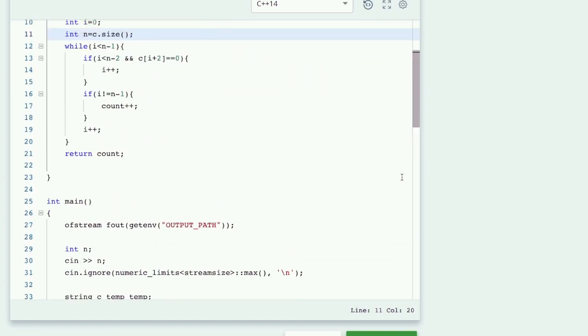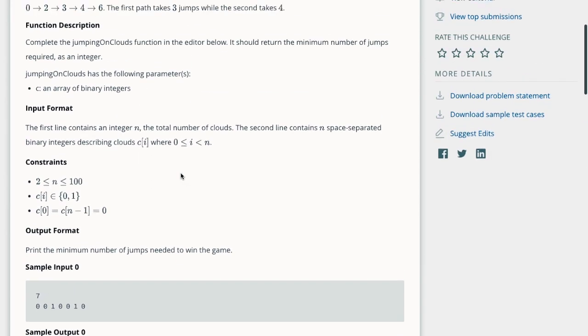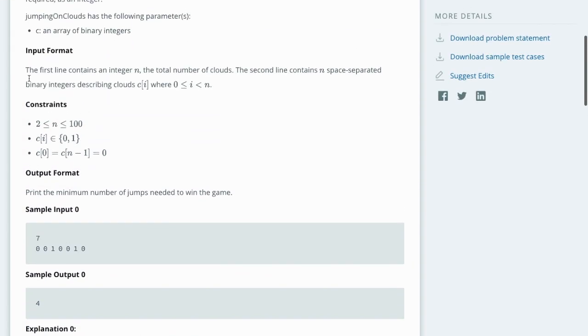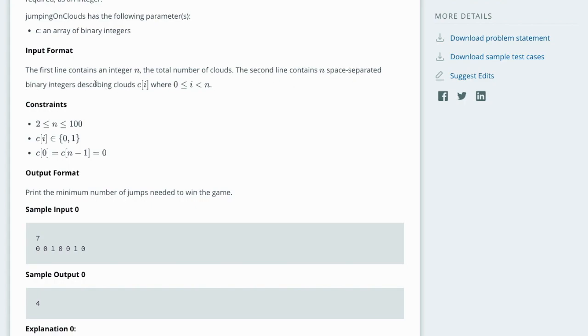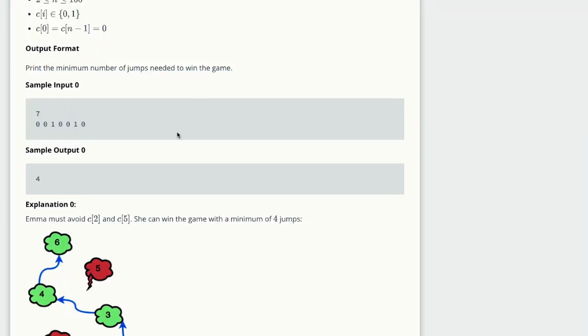Let me summarize this question. They give you a number. The first line contains an integer n, the total number of clouds. The second line contains n binary integers describing clouds c[i] where 0 less than or equal to i less than n. What would be the output? The output is the minimum number of jumps needed to win the game.